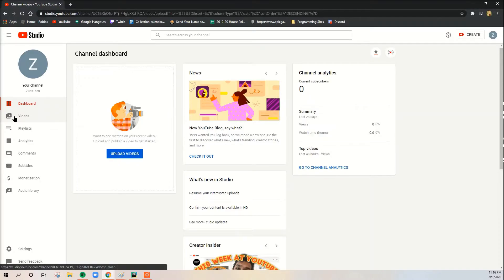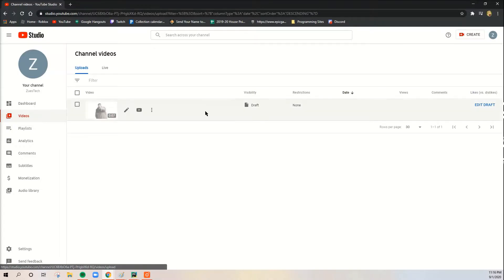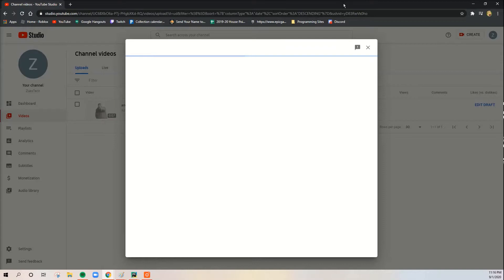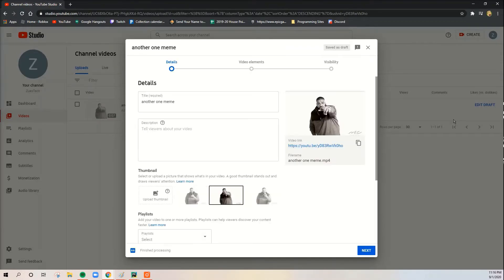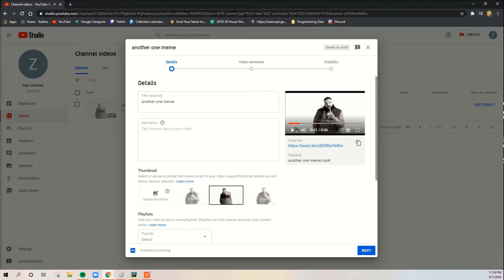And what you want to do is upload a video. I already uploaded a video, the another one meme. Okay, so here you see I've got this another one. Whatever video you want to do, yes, another one.